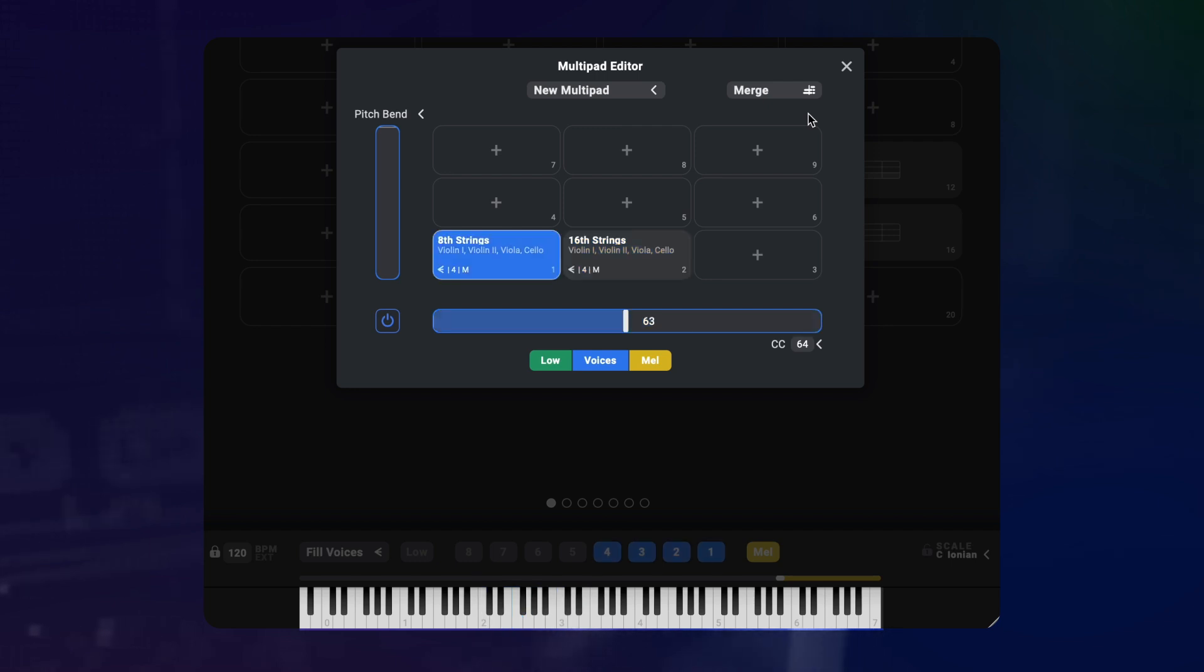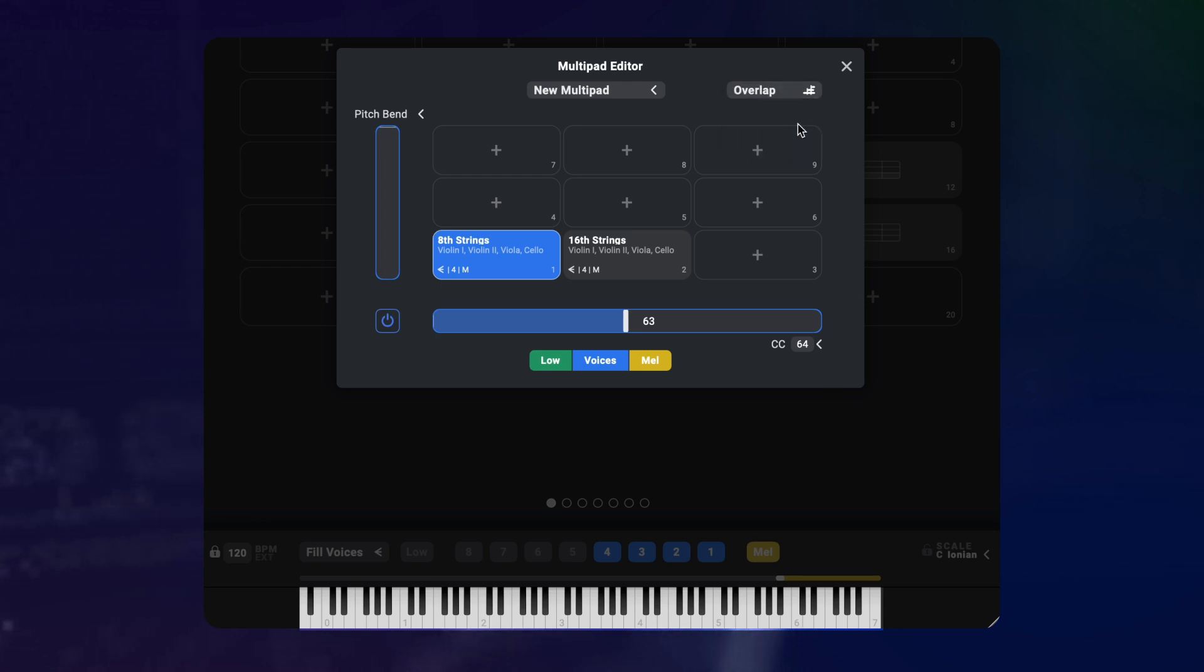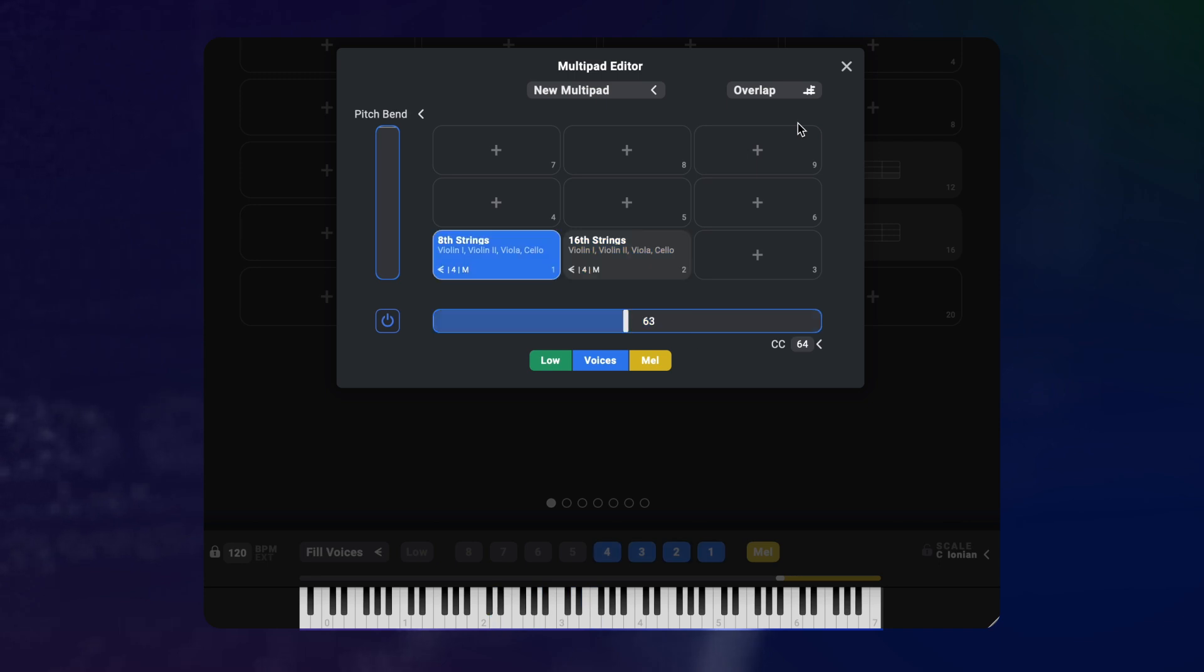But what happens in overlap mode? When I set it to overlap and press the sustain pedal while playing a chord, nothing happens at first. But I can now hold the sustain pedal and play new 16th notes on top of it that sync up with the other arpeggiators.